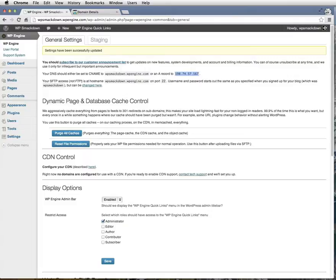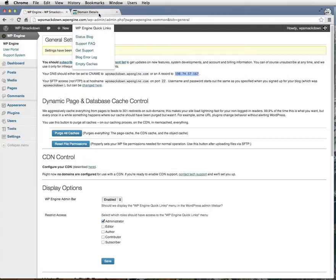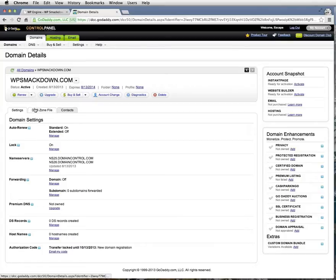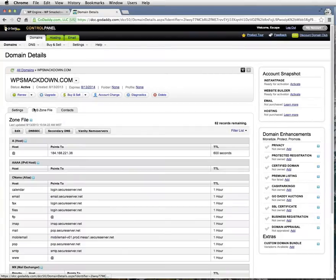And next, we're going to go into my domain registrar, which is GoDaddy. I'm going to change the DNS zone file for the A record.